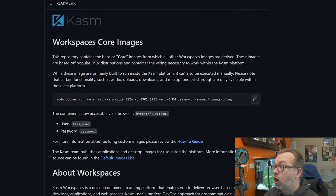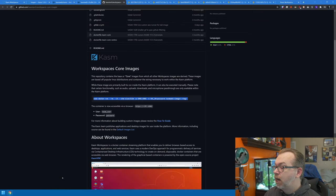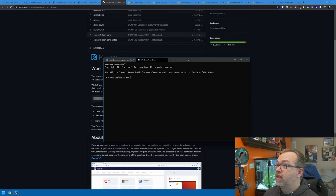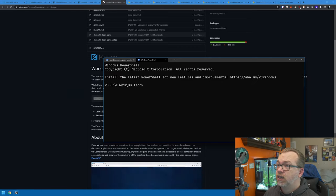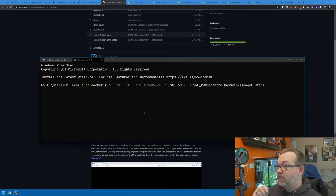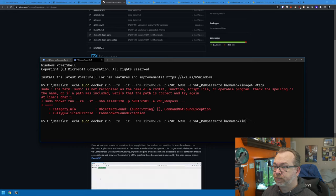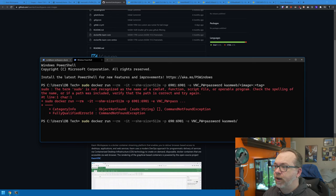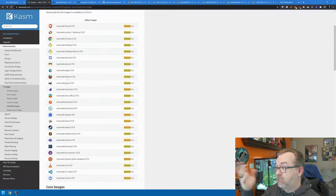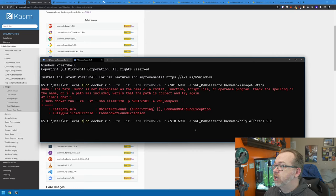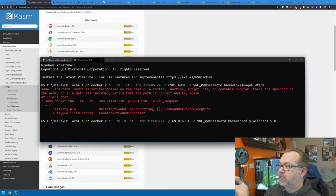Basically, you've got this Docker command line right here that you can run — just copy that and modify it. We need to change the port because I'm already using the default; I'll change it to 6910. For the image, let's go over and pick something I haven't deployed yet. Let's do OnlyOffice 1.9.0 — we'll paste that in. I also want to run this in detached mode so it's not dependent on the terminal window staying open.